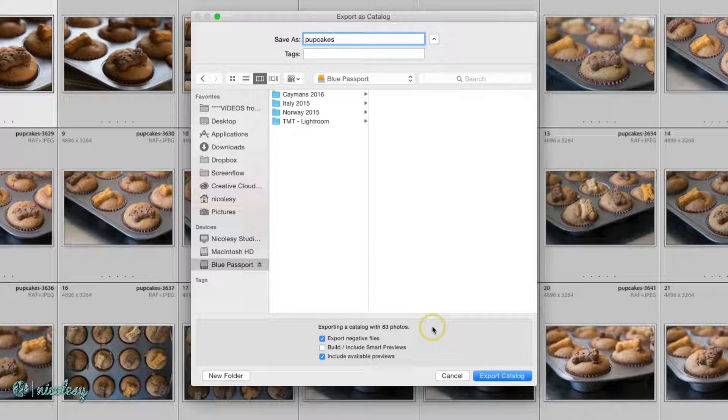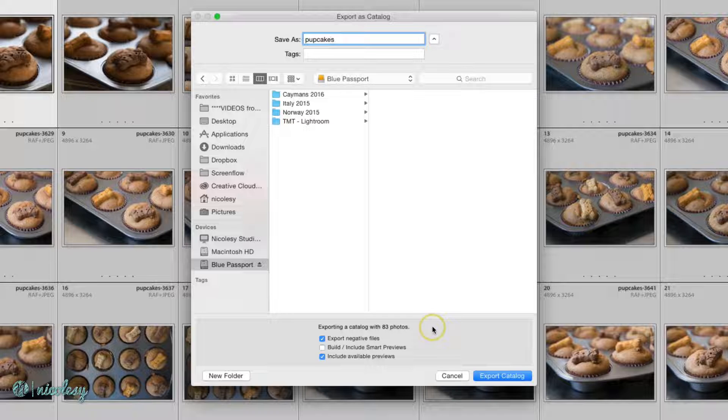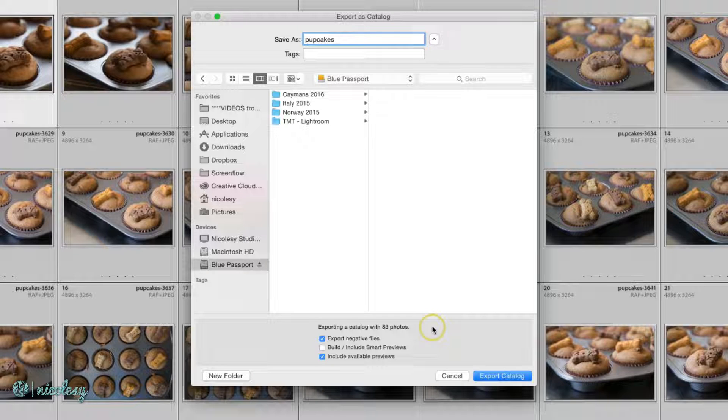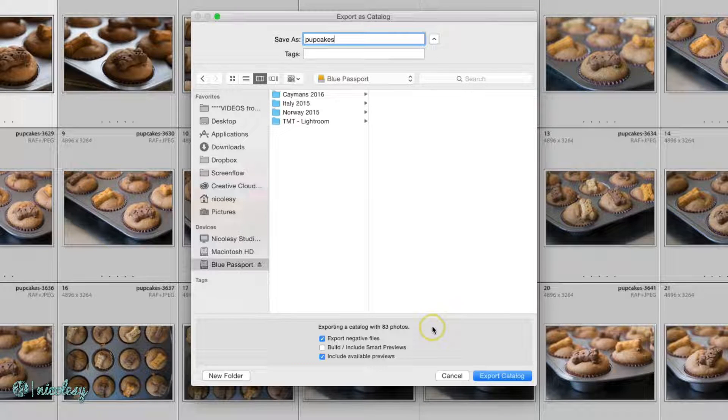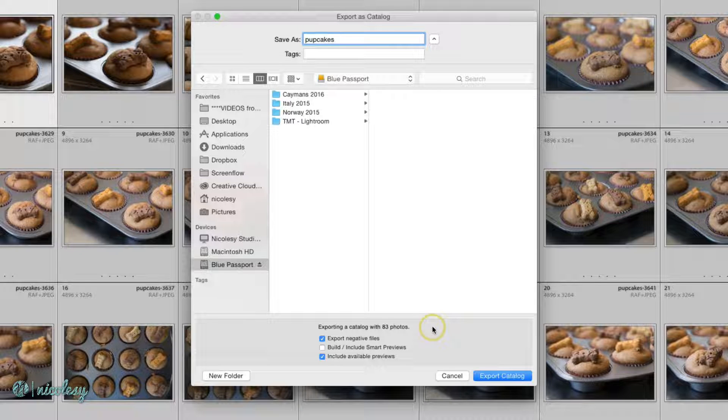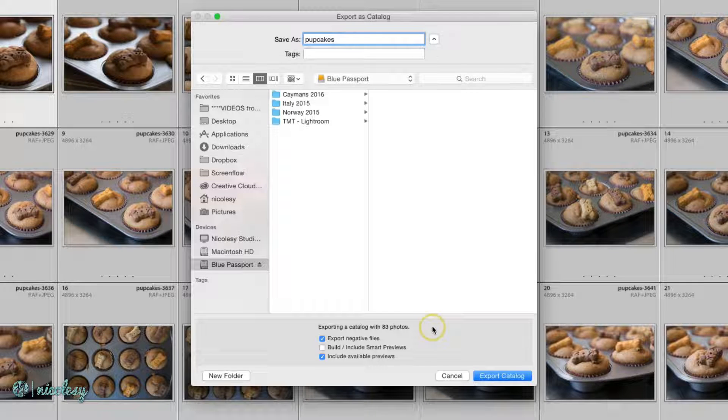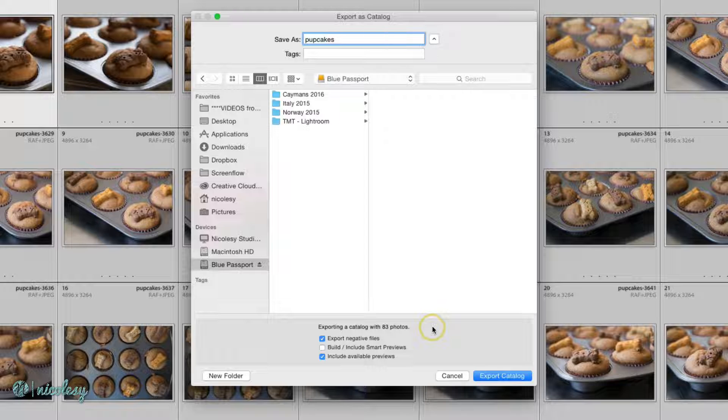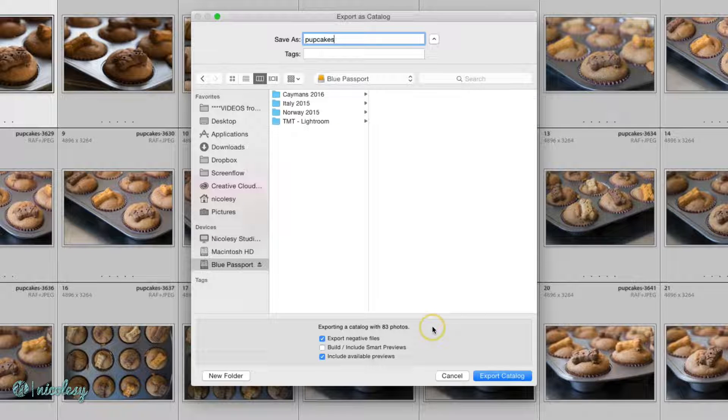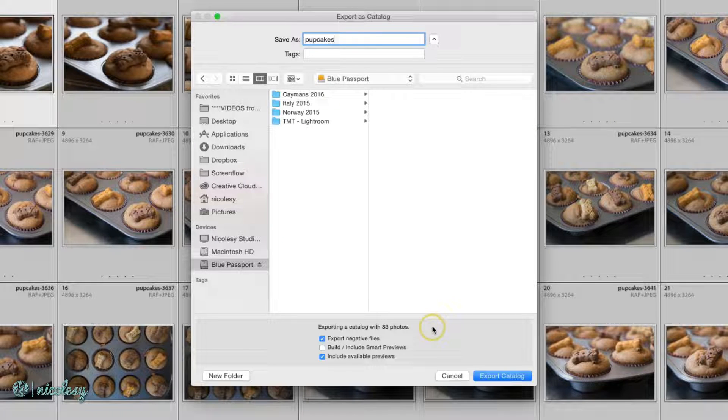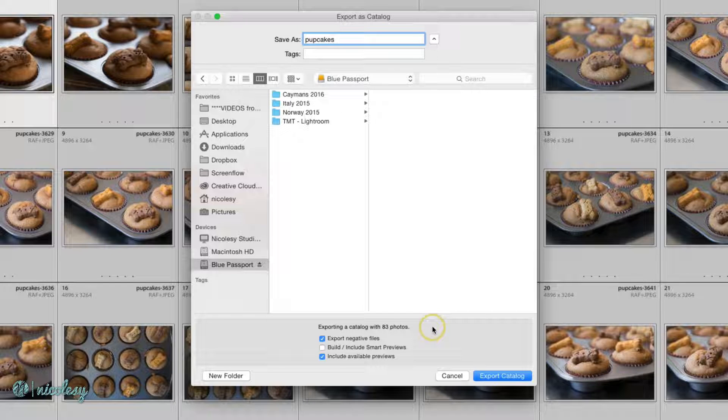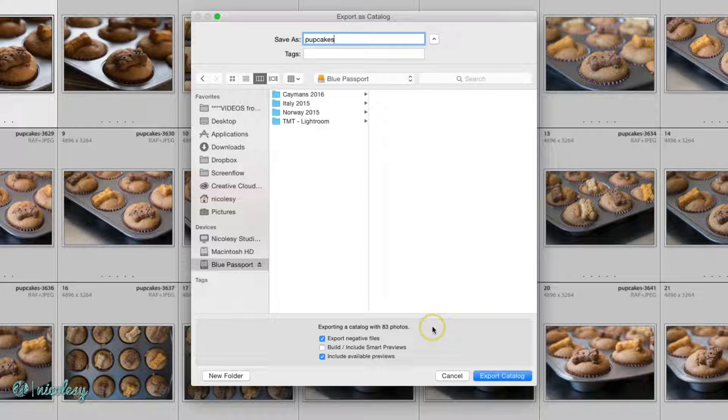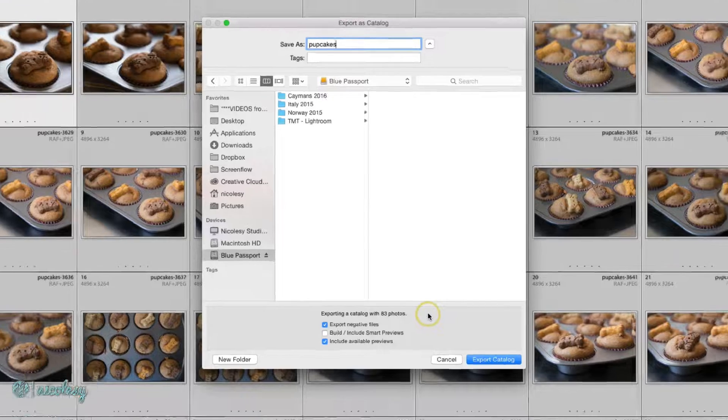The other option you have that you may or may not need to use is the option that says Export Negative Files. If you're exporting, let's say, a small batch of travel photographs, and you're going to export them to a hard drive and then move them to your main computer, you're probably going to want to use that Export Negative Files. That's actually going to copy over the existing original photographs into a new folder. That way you can move them into your main computer.